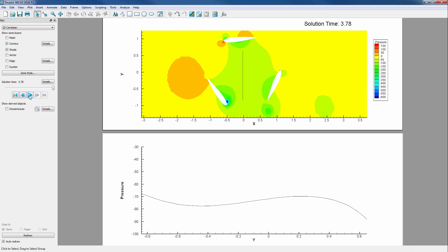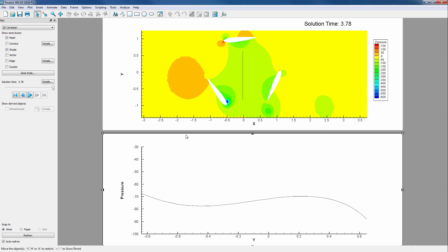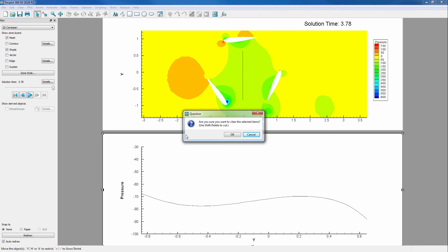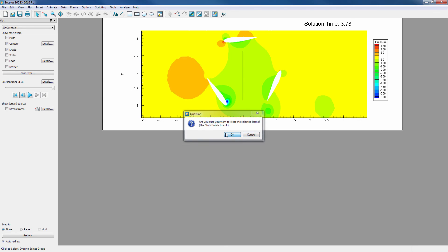Now that we've shown you how to extract data using a two-dimensional line, we will now show how to extract data at a single point over time. We need to delete our bottom frame by pressing Delete on the keyboard and OK.